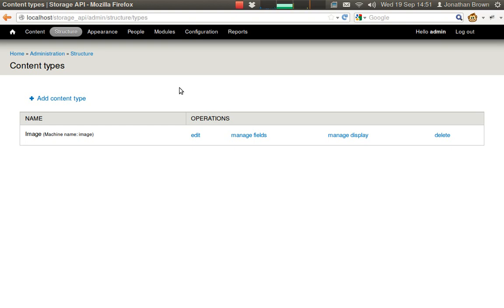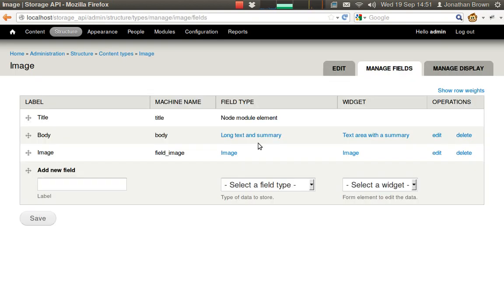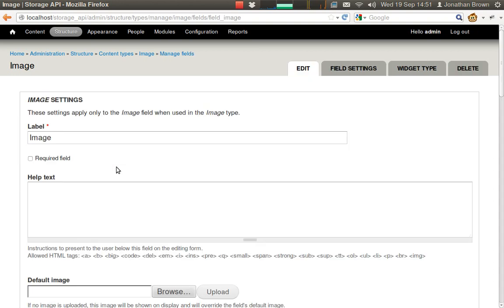A problem occurs with Drupal's standard file handling whenever the same file is uploaded multiple times. I'll show you an example of this.